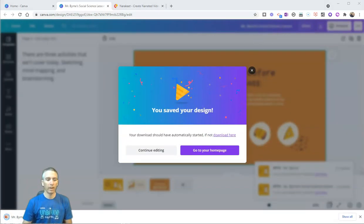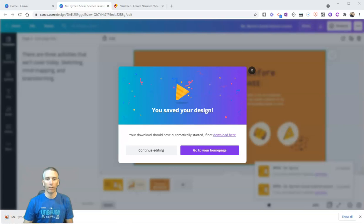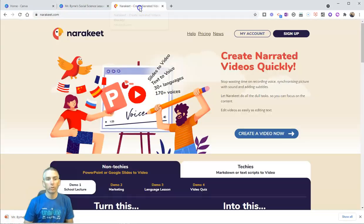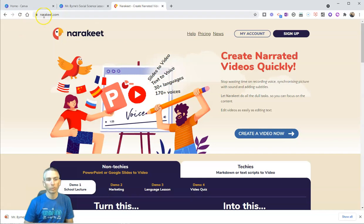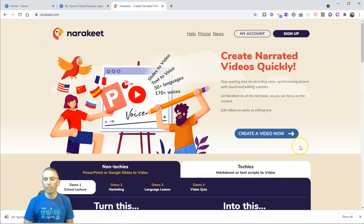And that's now downloaded and right there on my desktop. Now I'm going to go to Narakeet, which you'll find at narakeet.com, and I'm going to use my free account, and I'm going to create a video now.